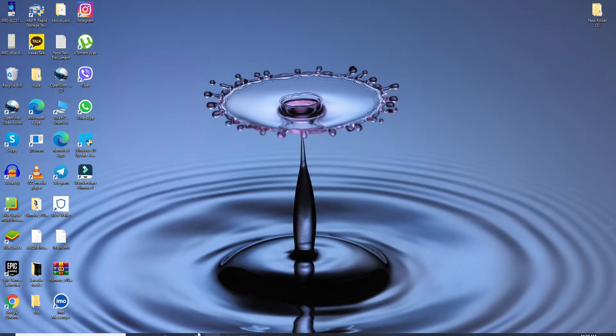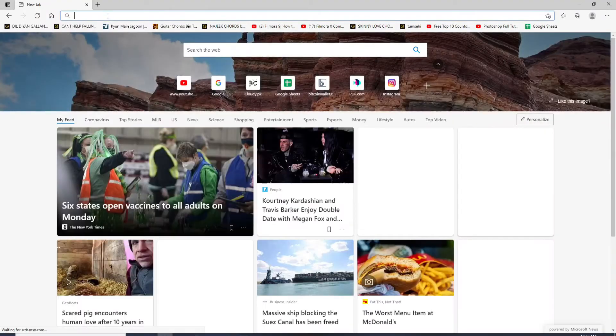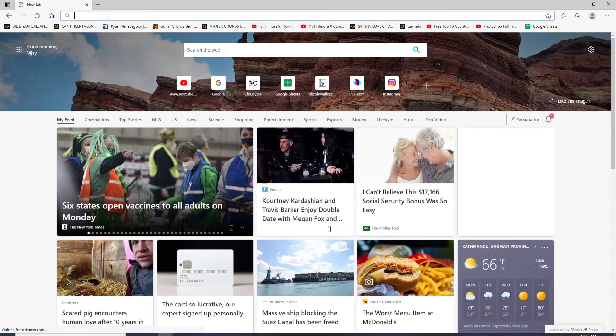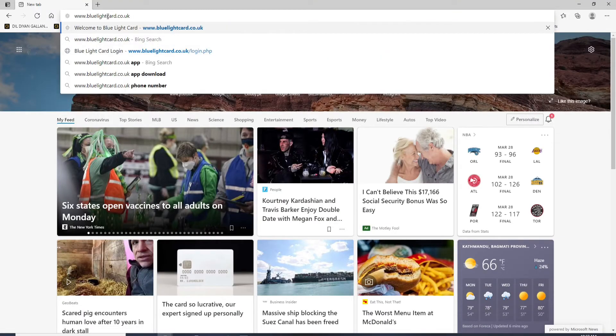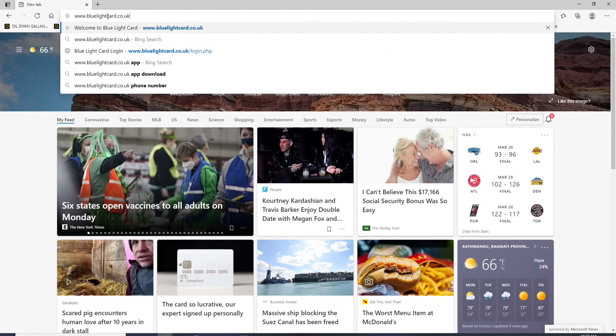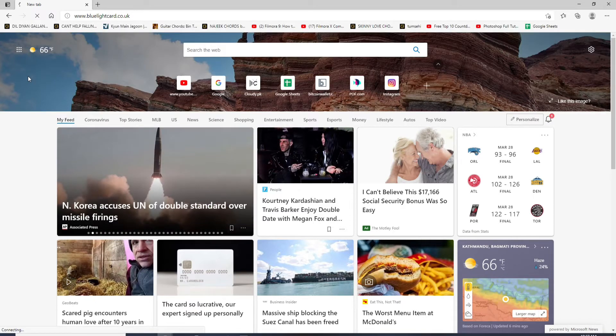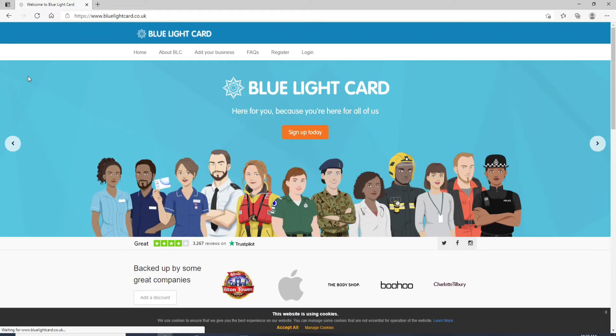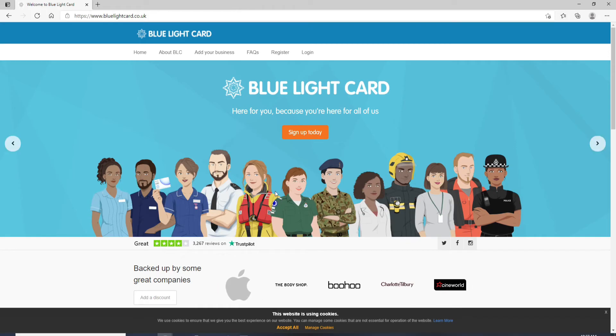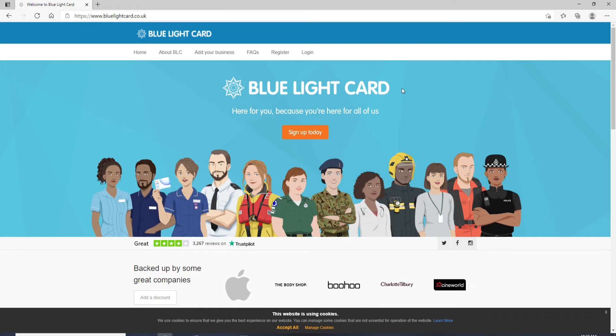To log into Blue Light Card, go to your web browser and once you do that in the search box type in www.bluelightcard.co.uk and press Enter on your keyboard. As soon as you do that, this is the official website of Blue Light Card.